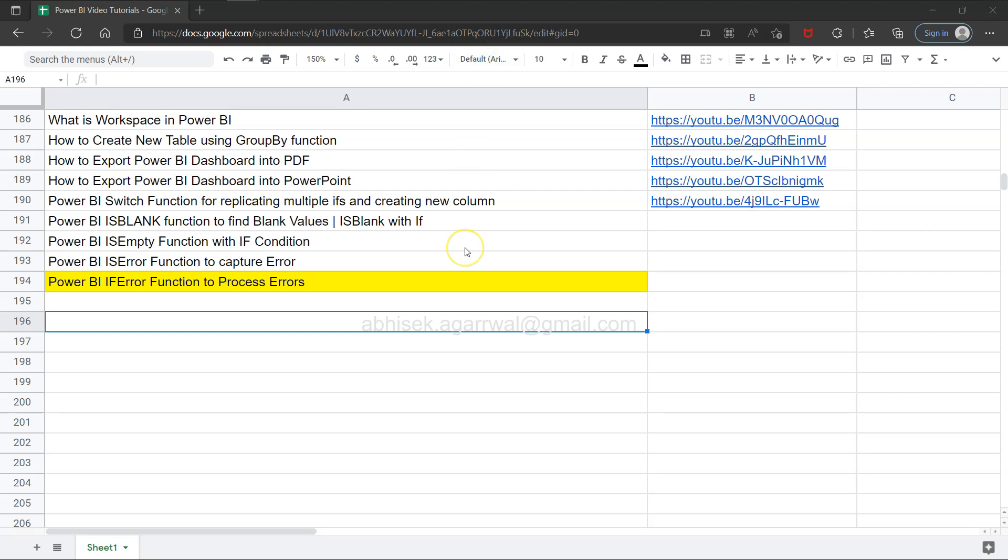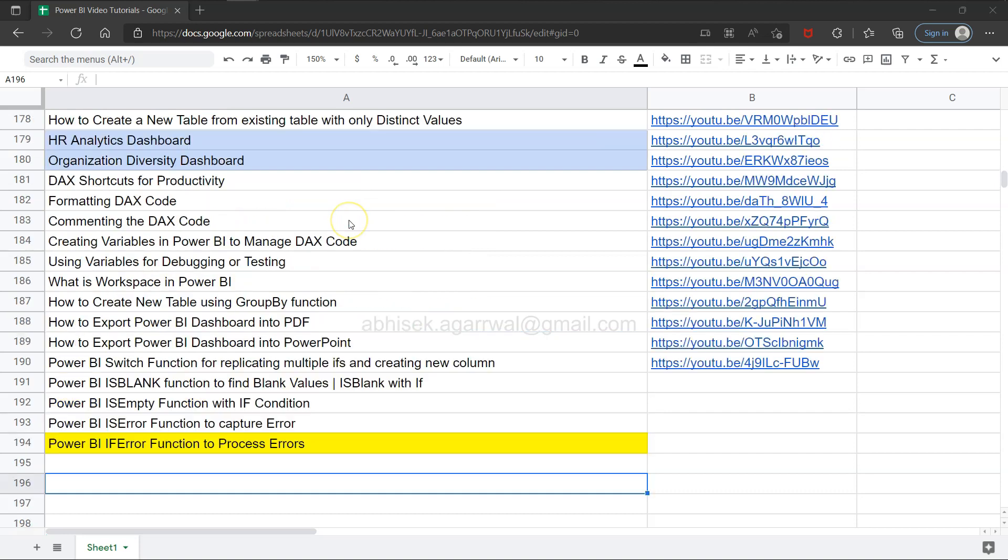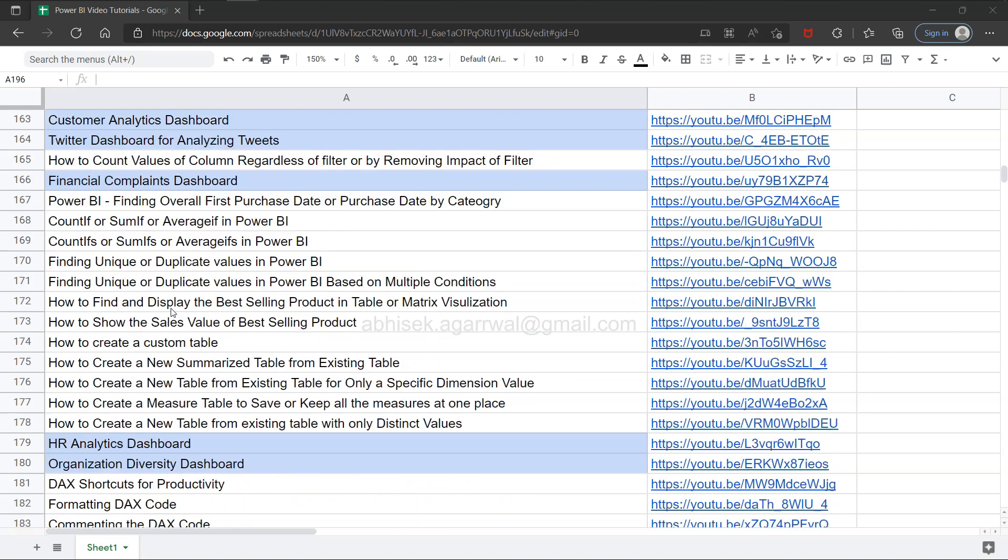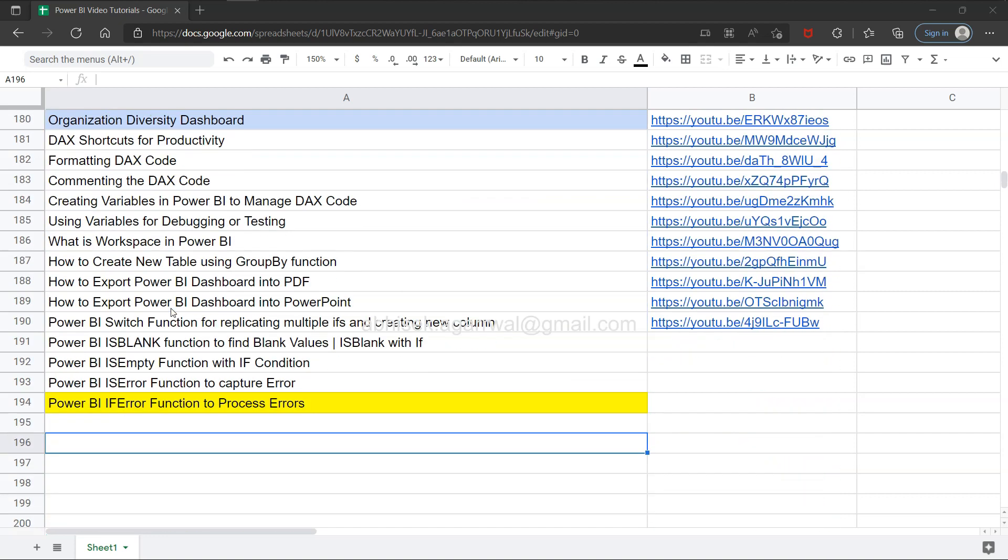this live Google Sheet in the description. With the help of this, you can easily search all of my previous videos as well as see the different types of dashboards which I have highlighted here. Using this, you can jump to the video present in the link in column B.